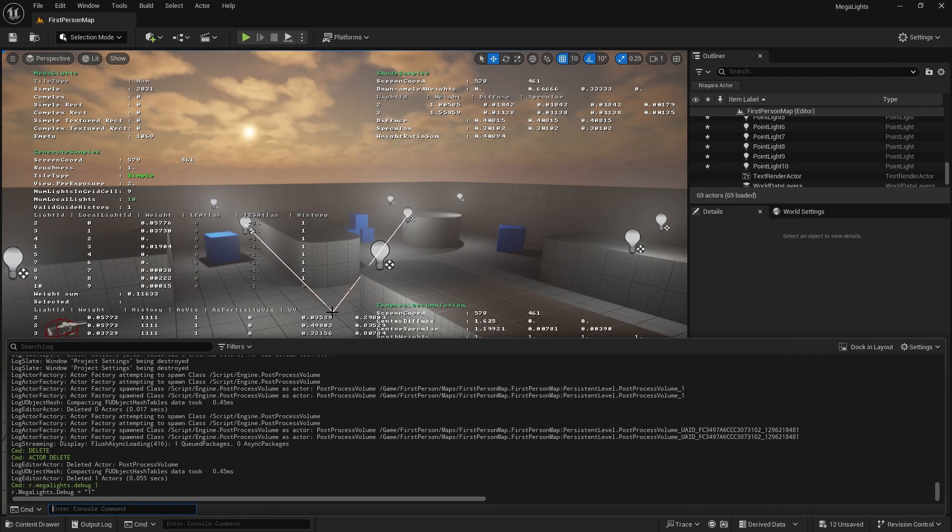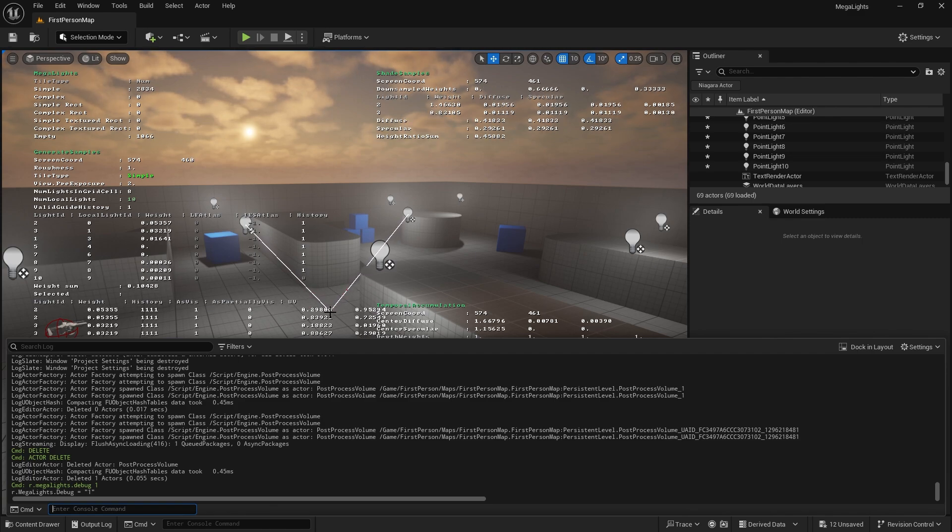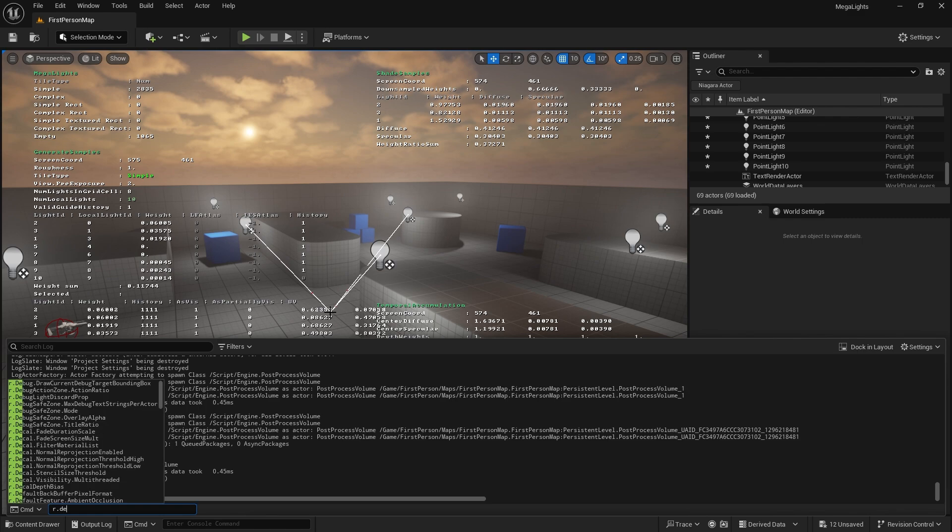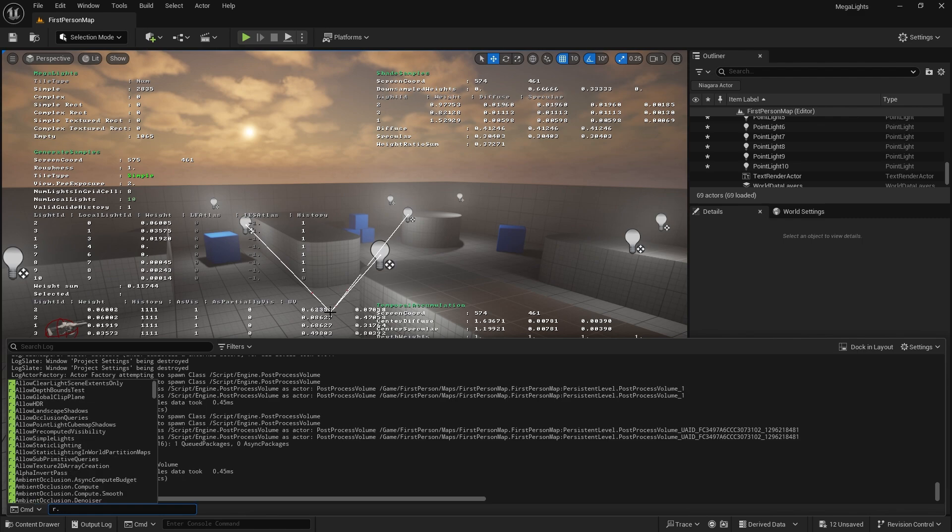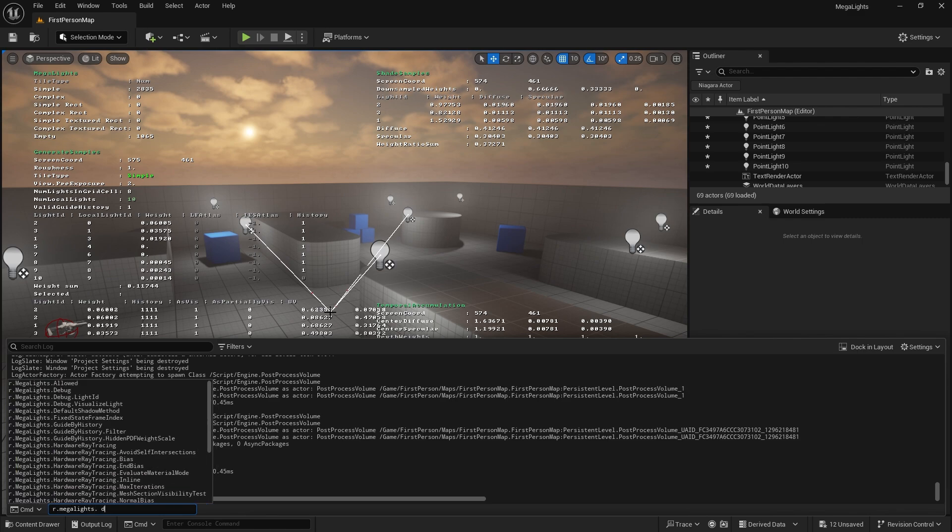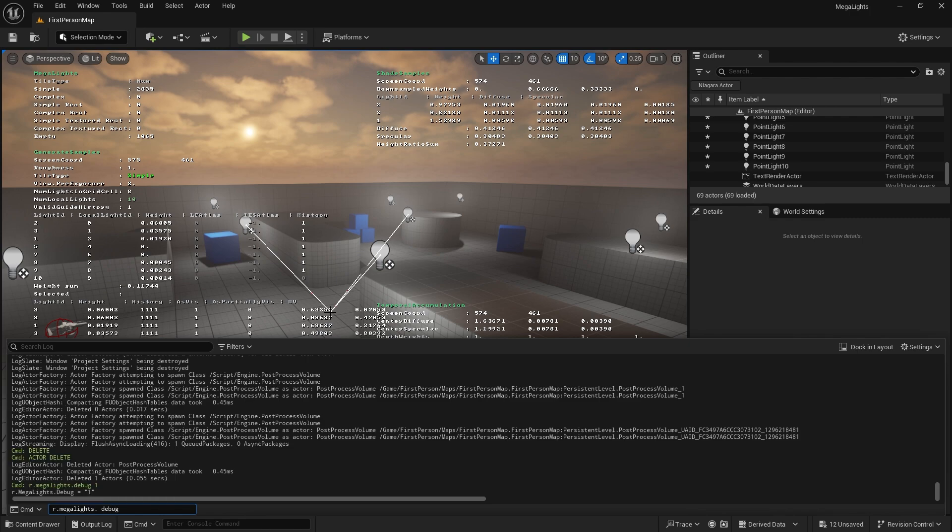Let me just put back off megalights. r.megalights.debug 0.